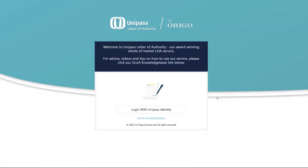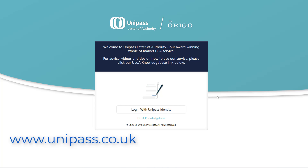To log into ULOA, the user must have a Unipass identity. This is a free-to-use product and can be obtained via the Unipass website. Click Log in with the Unipass identity.